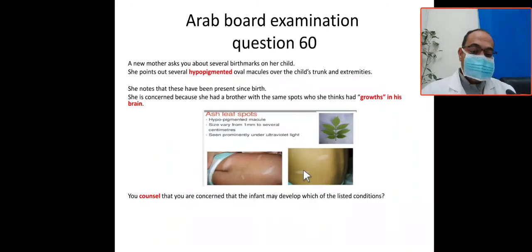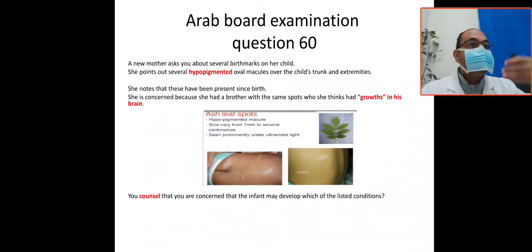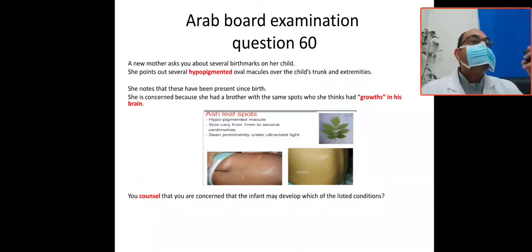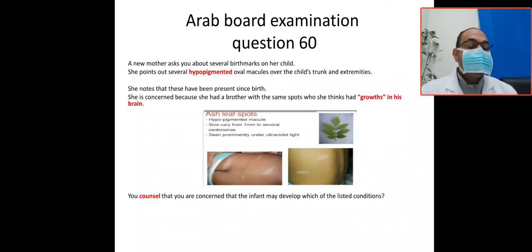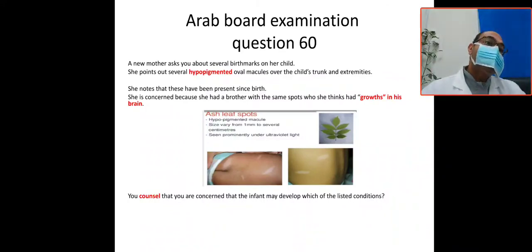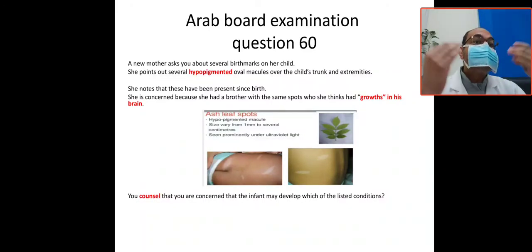You must inform the mother that ash leaf spots are commonly associated with neurological abnormalities, known as neurocutaneous or oculo-cutaneous syndromes. This baby may be liable for seizures — possibly intractable seizures, hypsarrhythmia, or West syndrome — and may also develop retinal astrocytomas or other retinal abnormalities. Long-term risks include learning disabilities, psychological abnormalities, and the condition is most commonly associated with tuberous sclerosis, also called phakomatosis.